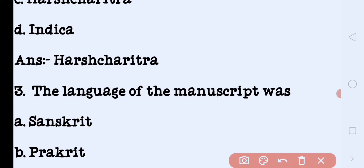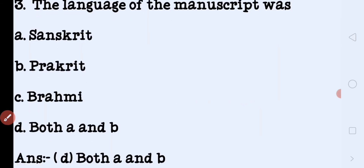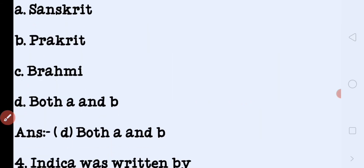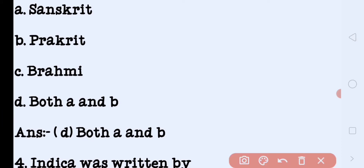The next question: what is the language of the manuscript? Manuscript mein konsi language use ki gayi hai? Again four options: Sanskrit, Prakrit, Brahmi, both A and B. The answer is both A and B. Manuscripts are written in both Sanskrit and Prakrit languages.